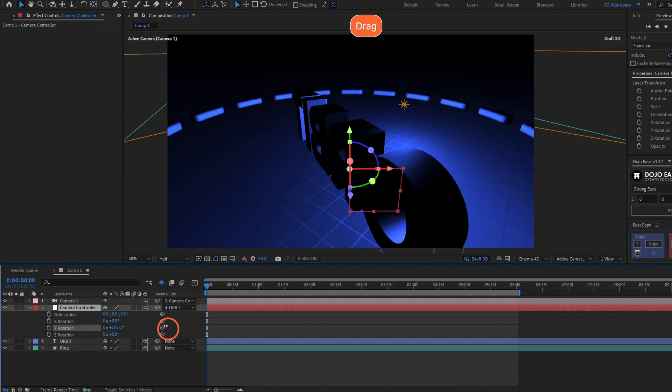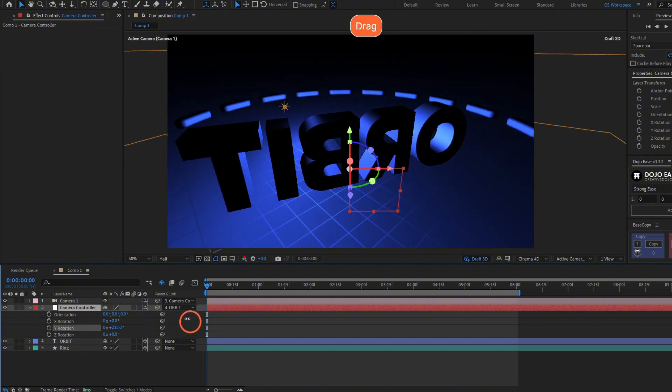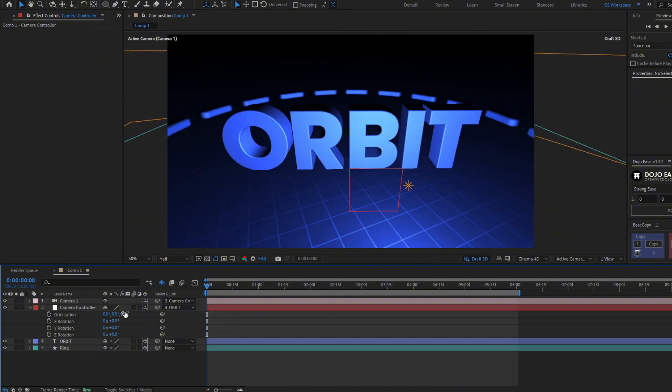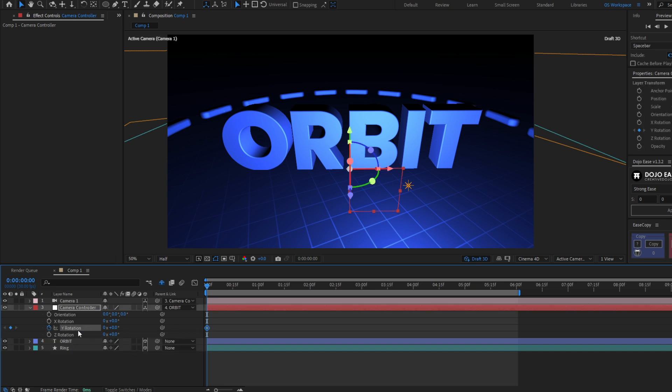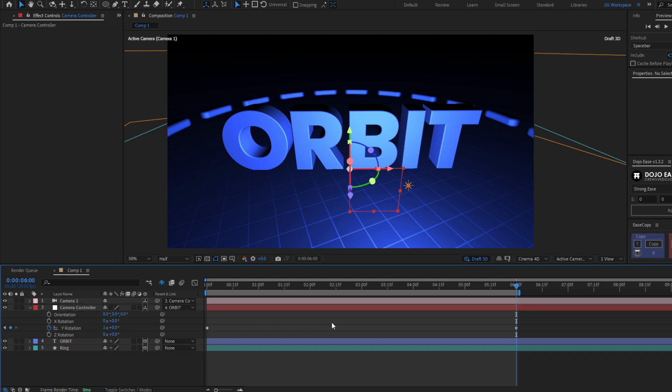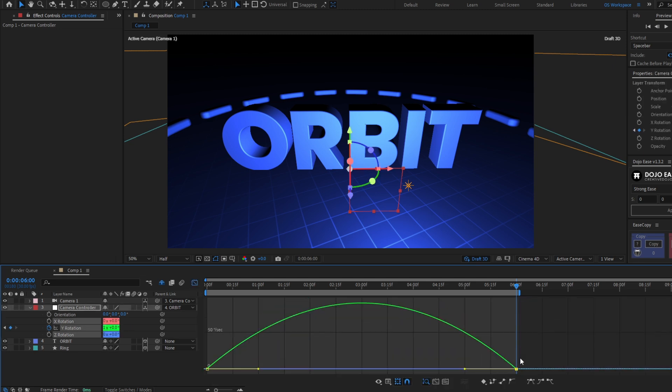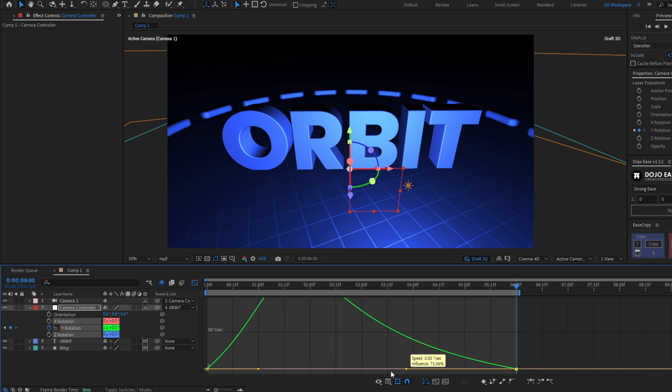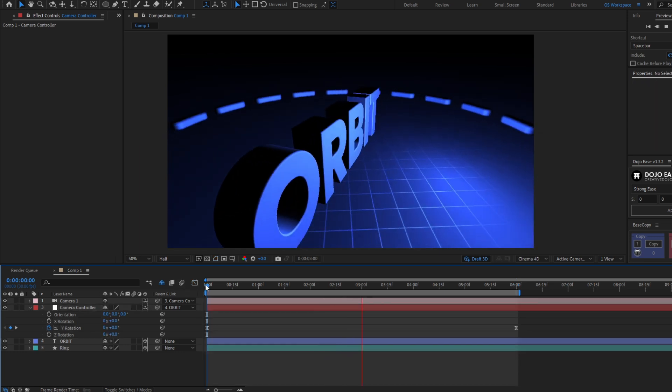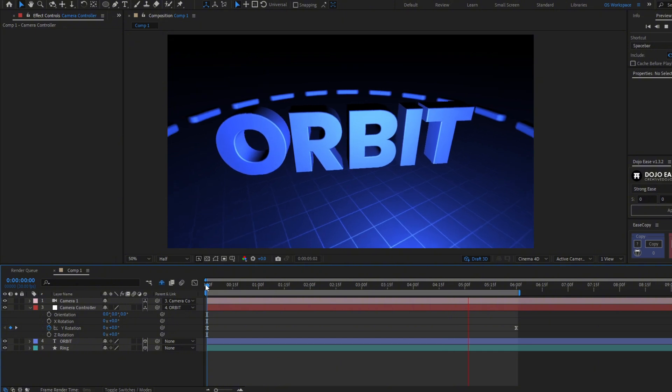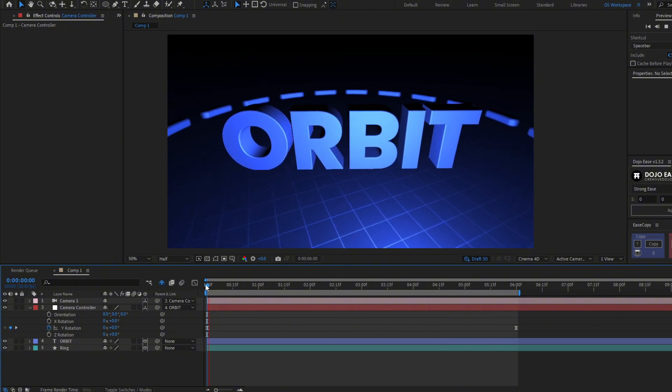You can make a keyframe for the rotation here at the beginning. Go to the end and let's make this one full rotation. Let's see the keyframes. Change here the speed graph. And in that easy way you can rotate around an object with the camera.